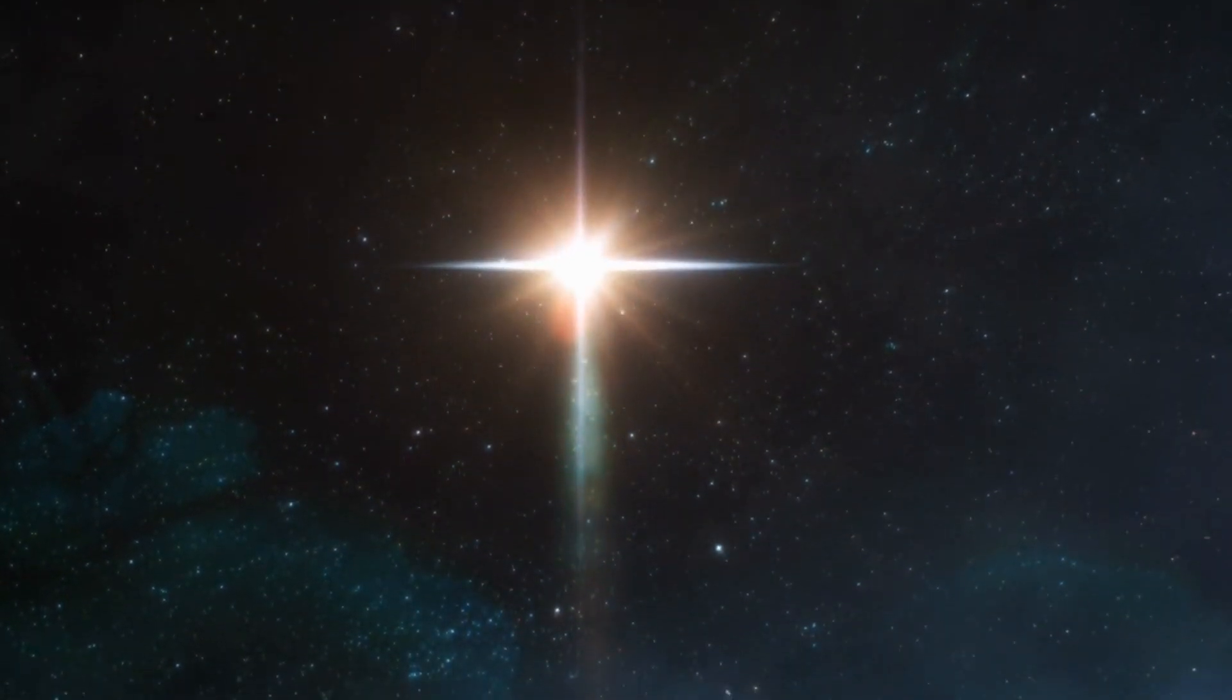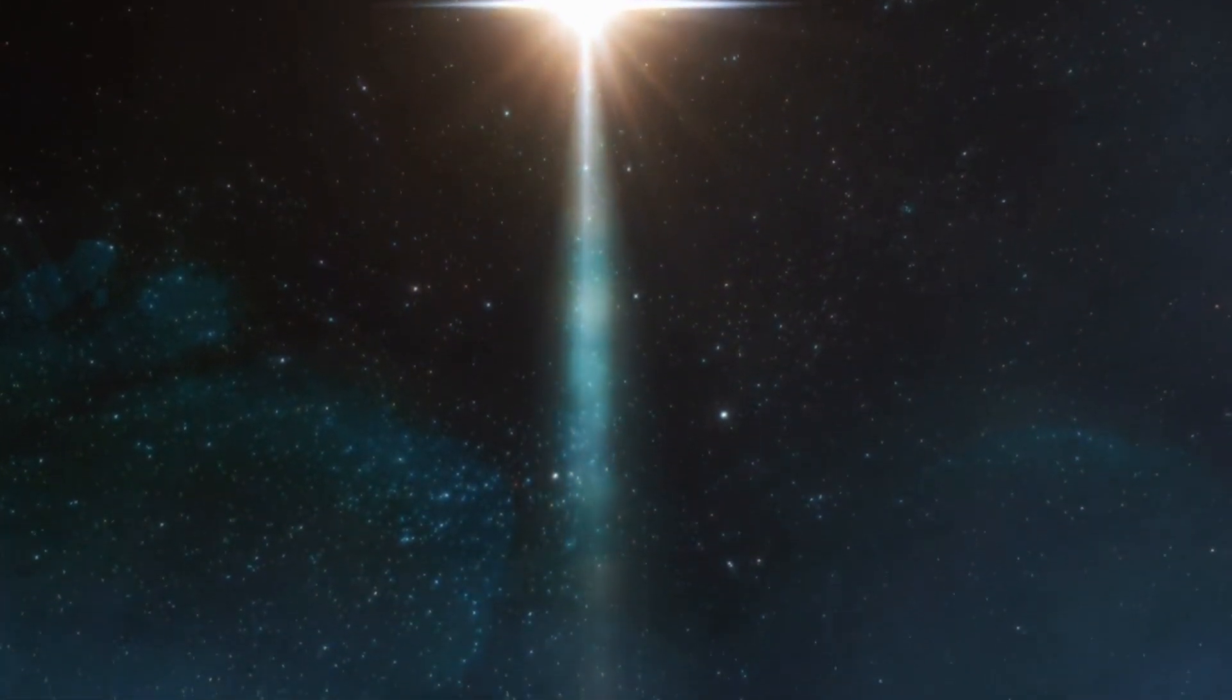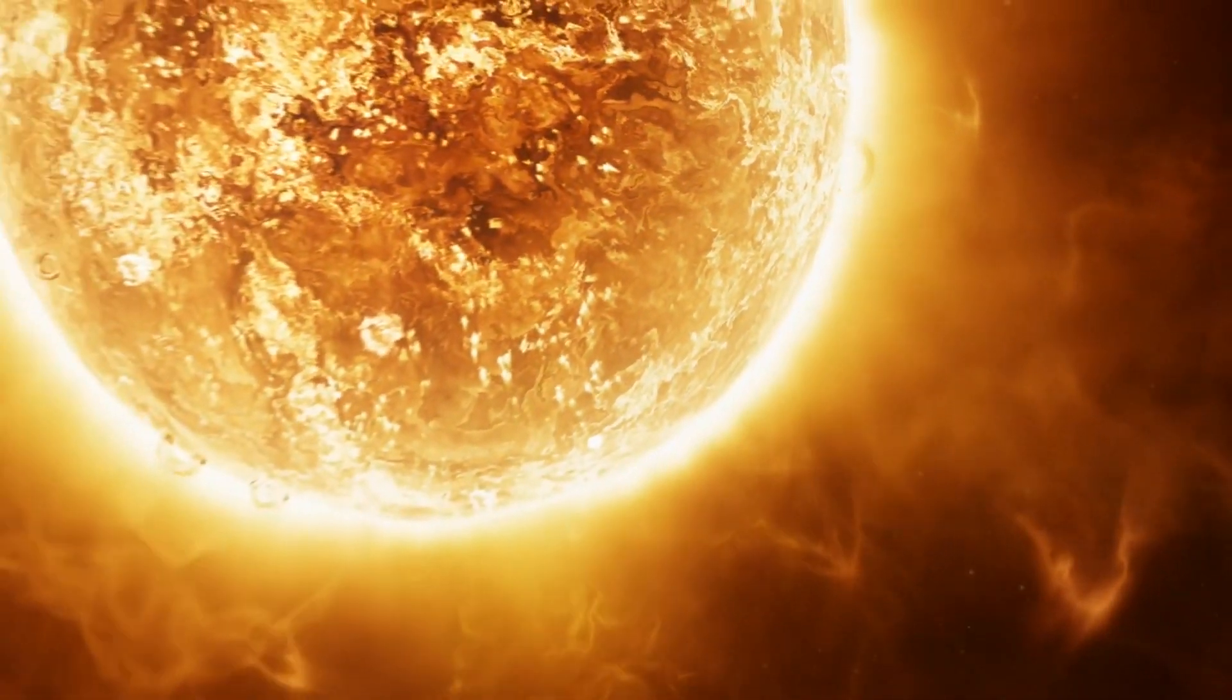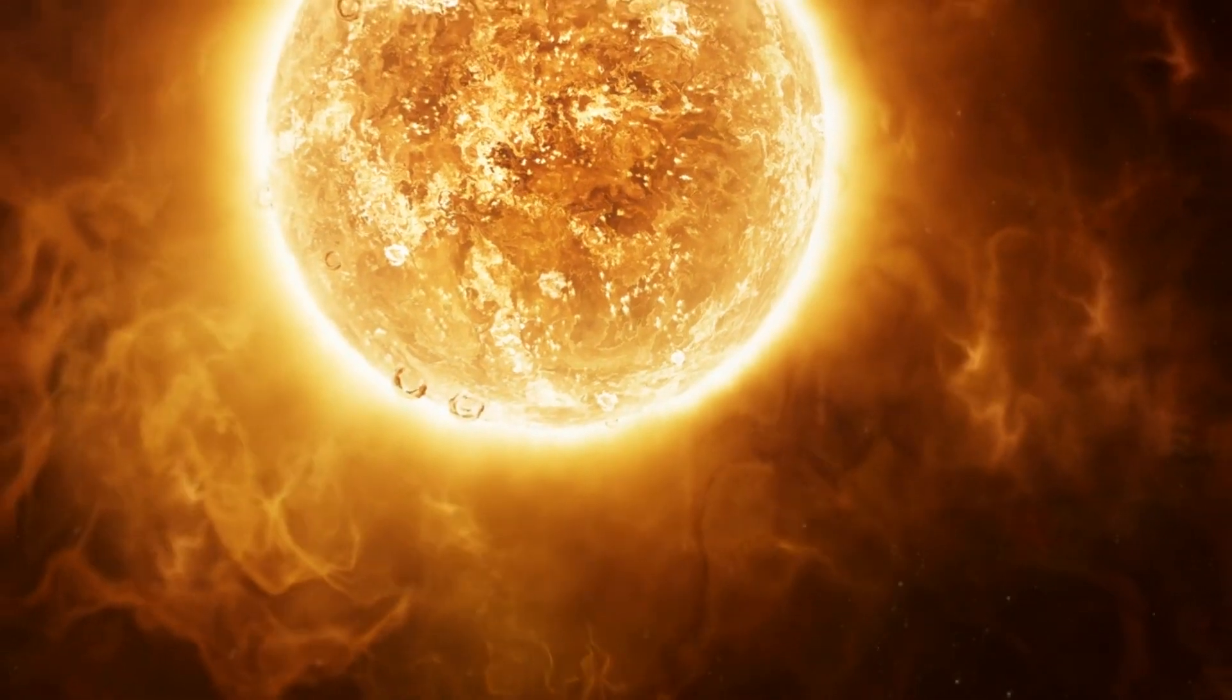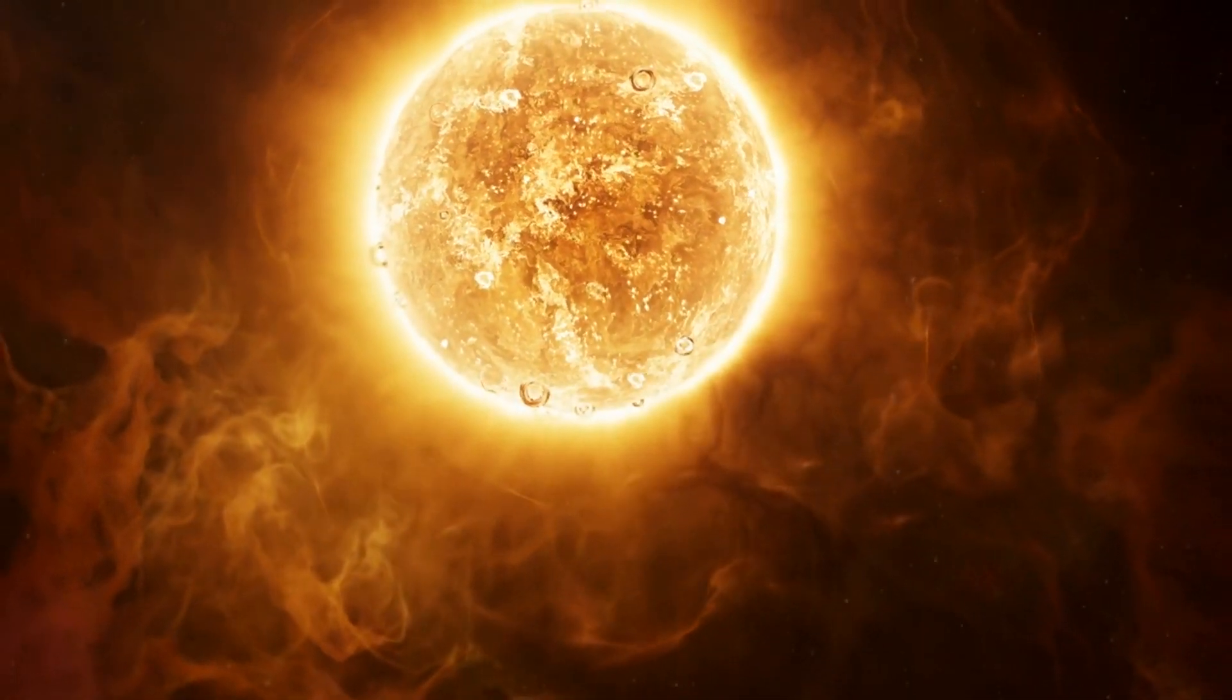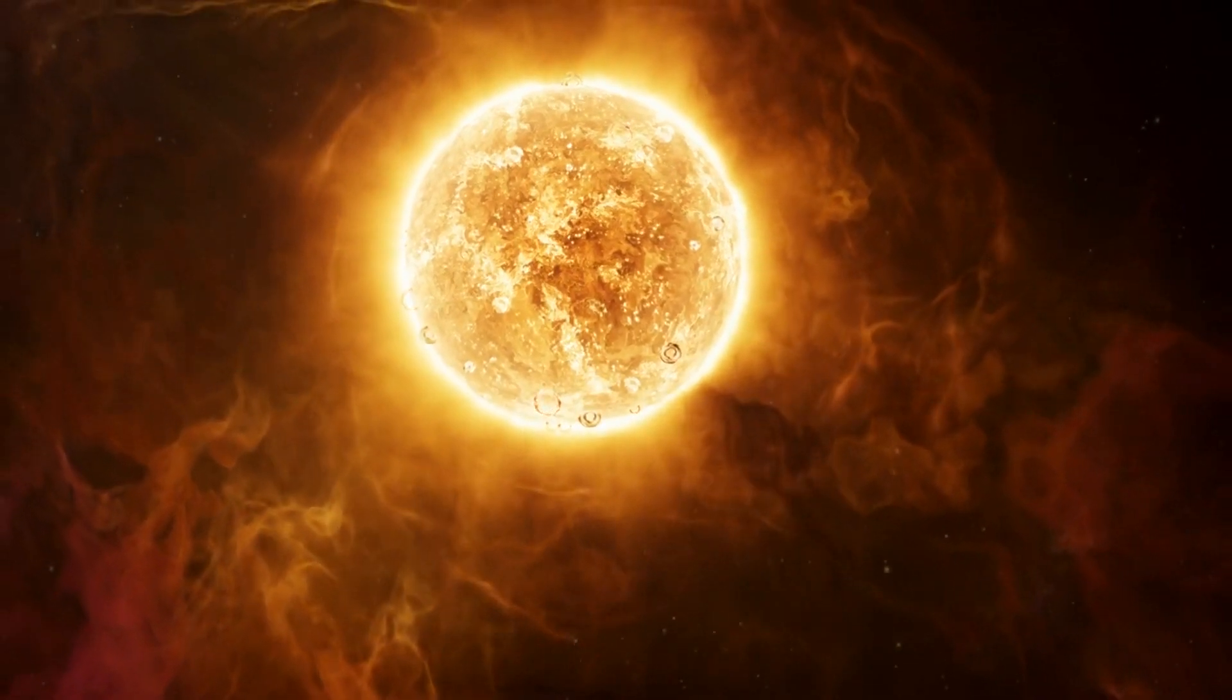This is where it'll spend the majority of its life, shining brightly and providing warmth and light to any surrounding planets. The balance here is delicate. The star's immense gravity pulls inward, while the energy from nuclear fusion pushes outward. This equilibrium defines the star's size and luminosity.